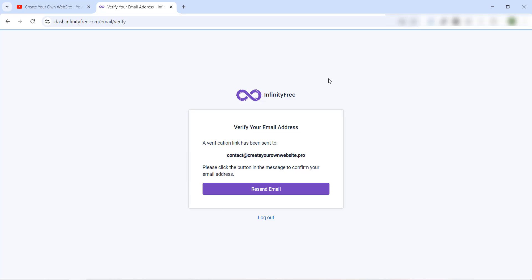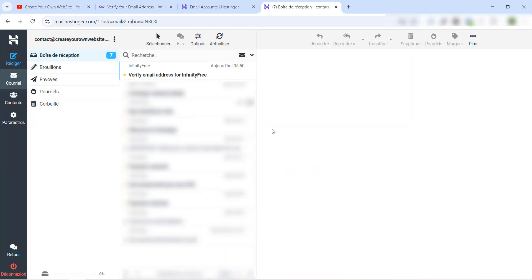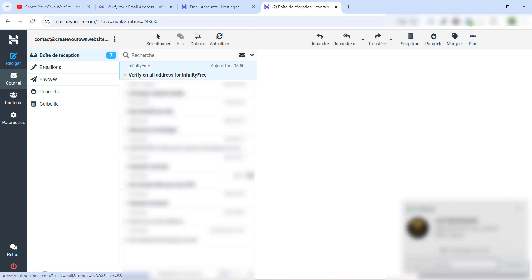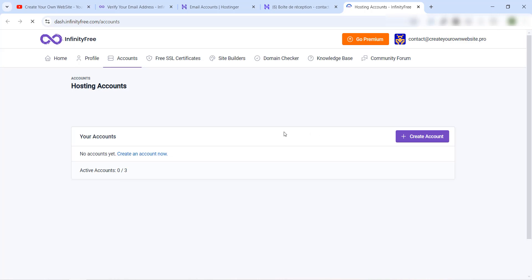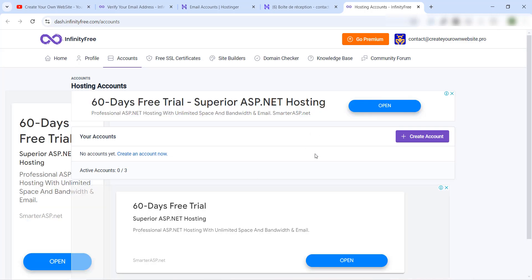We have created our account and now it's asking us to verify our email address. I'll open my email — in my case I'm using a professional email. You'll find a verification email. Just click the button 'Verify Email Address' and it will be done. Now we have created and confirmed our account on InfinityFree.